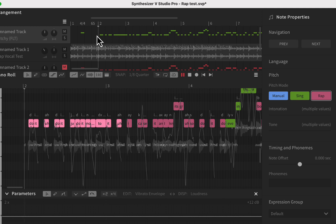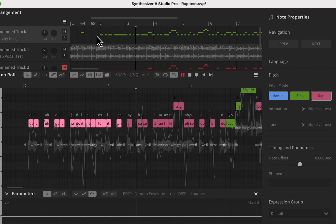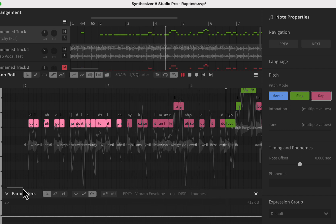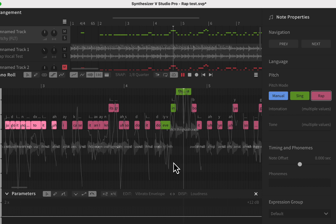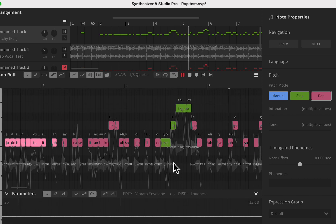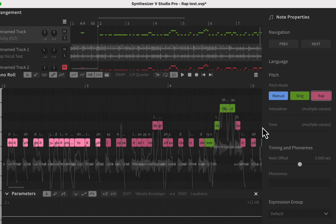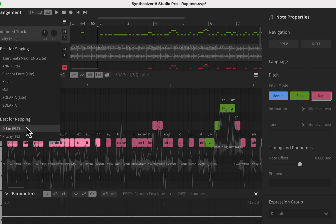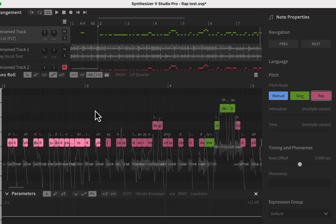Let's hear what this sounds like. [Demo plays: 'Do it, just do it, nothing do it... I can't see it and I know it's greater, so do it, don't even think about it.'] Right there I switched this to singing mode for part of it. This is the Richie voice here.